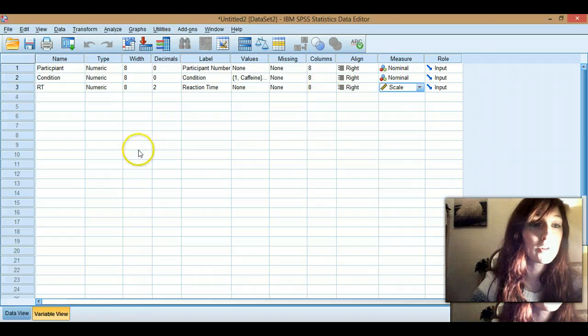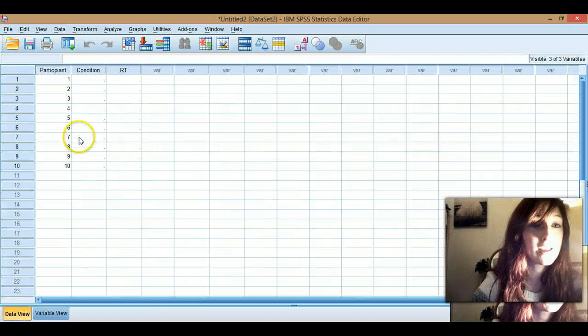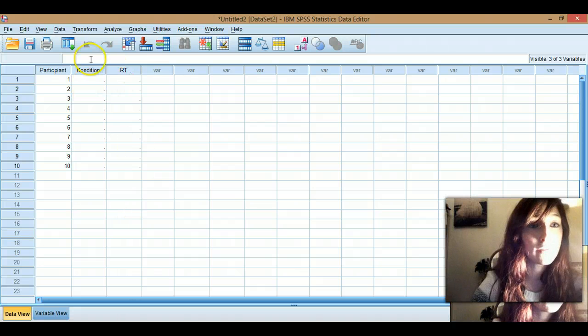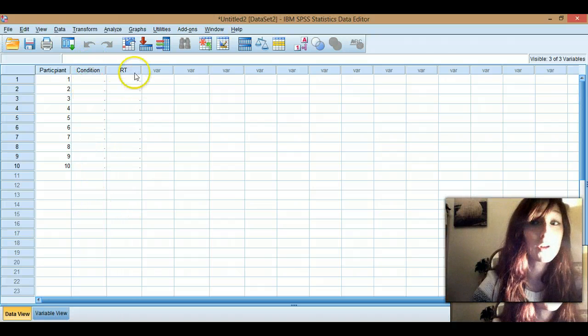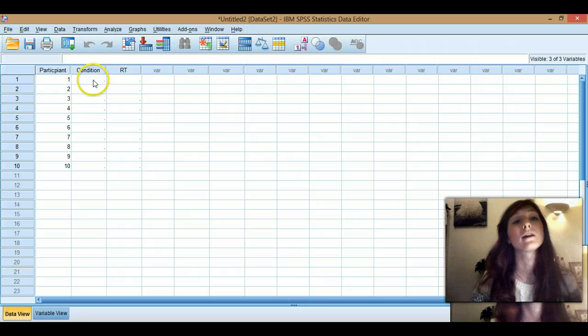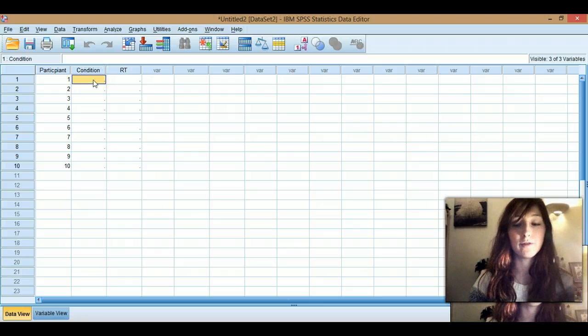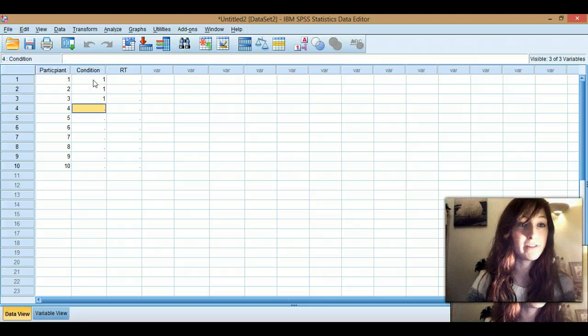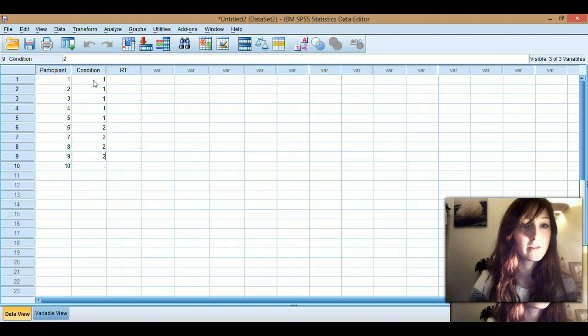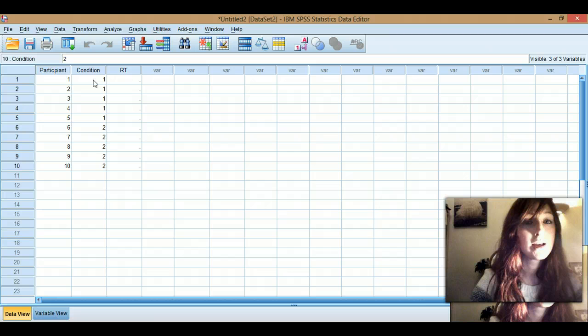So if we come across to data view, you'll see that I've got condition, reaction time. So I've got a column for my independent variable and a column for my dependent variable. So I'm going to go through and remember, I called them one and two. So my first five will say I've done condition one, second five done condition two, is that five? Yeah.